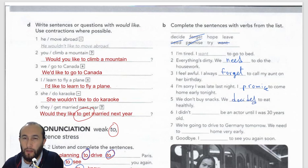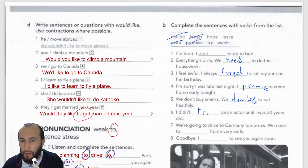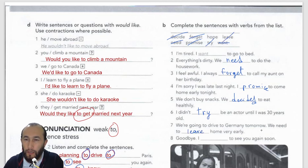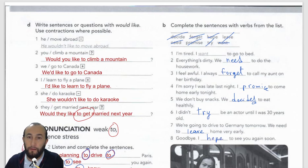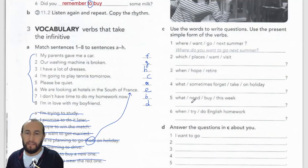Number five: 'We don't buy snacks, we decided to eat healthily.' Number six: 'I didn't try to be an actor until I was 30 years old.' Number seven: 'We're going to drive to Germany tomorrow, we need to leave home very early.' Number eight: 'Goodbye, I hope to see you again soon.' Now we can move to the next exercise.